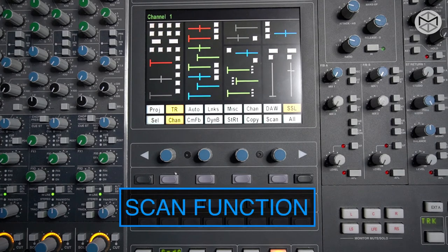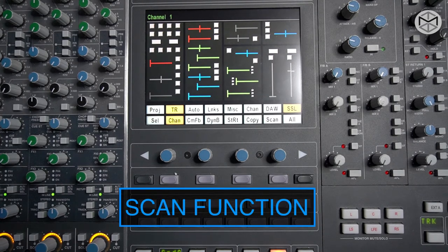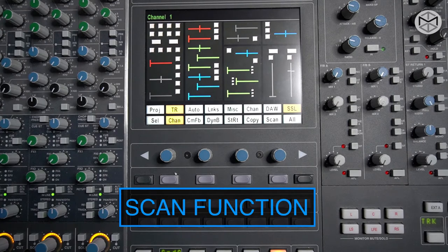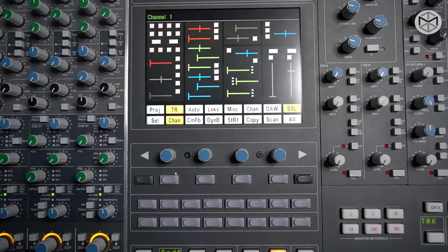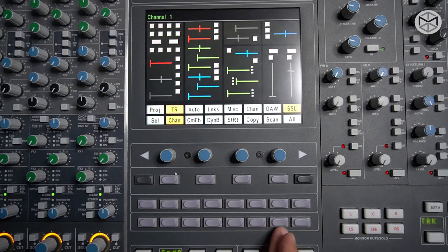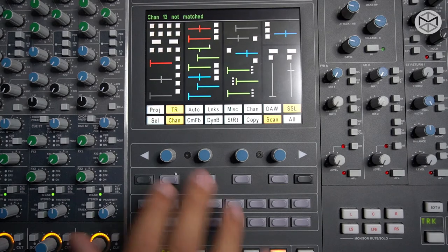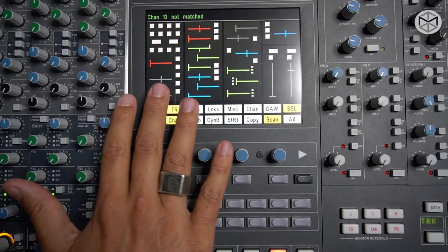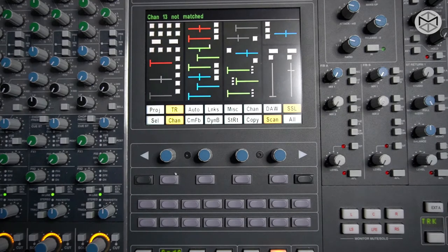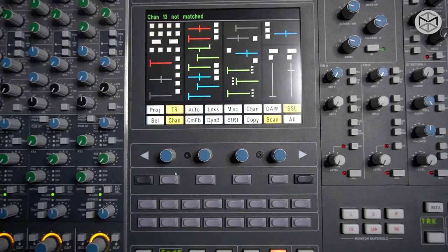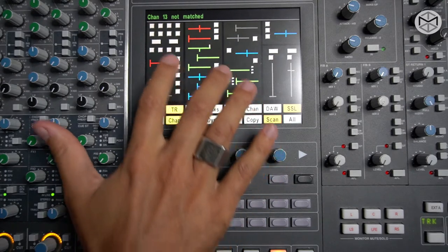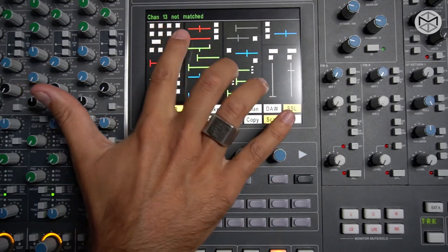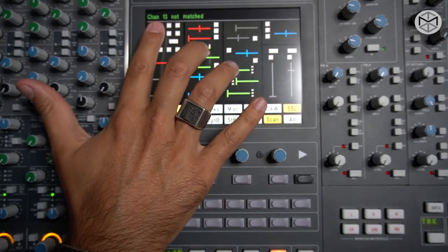Now another thing you want to do prior to record, to start a project, or prior to leave the studio, is to go where it says scan. What the console will do is take a screenshot of the whole board and tell you what are the parameters that have not been matched. In this case we have a problem on channel 23, on channel 13.